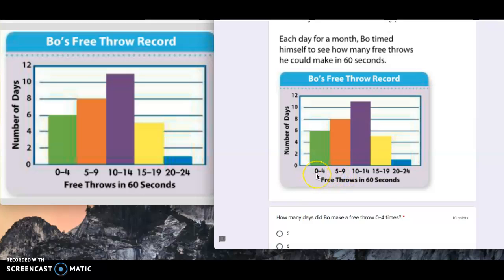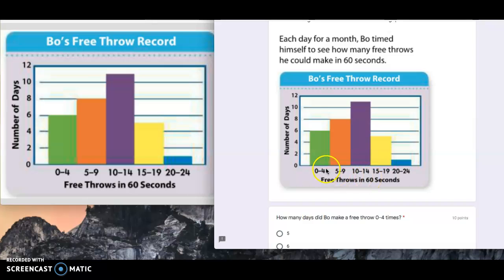This one you can see it jumps five. It goes from zero to four, five to nine, ten to 14. There's five numbers that could possibly go in each section.